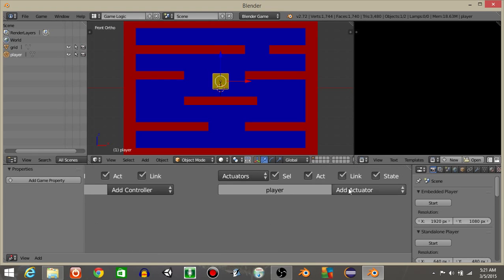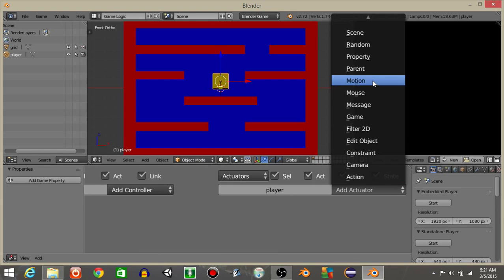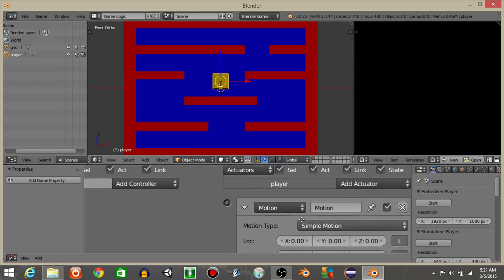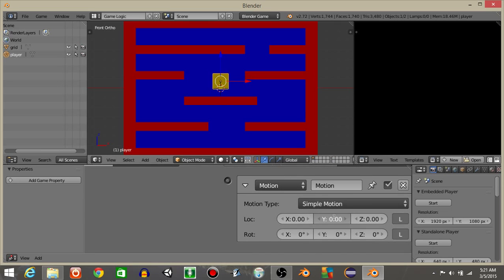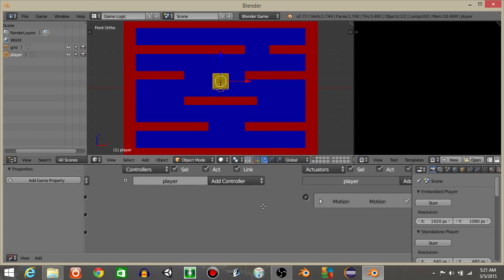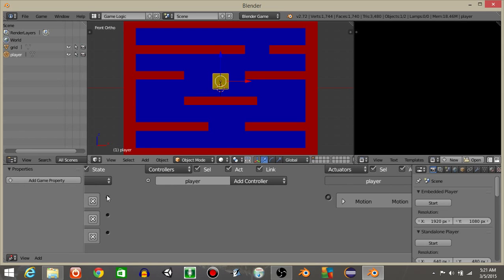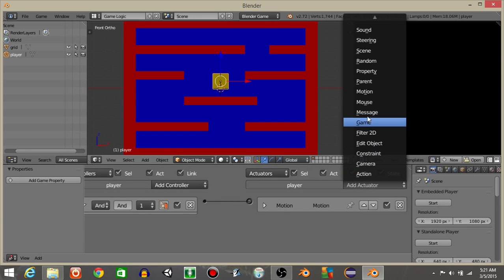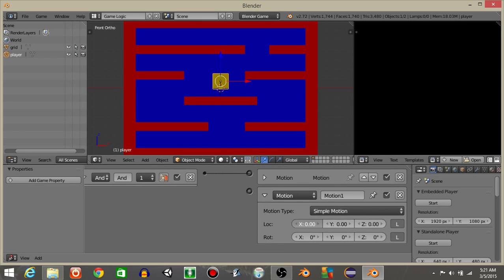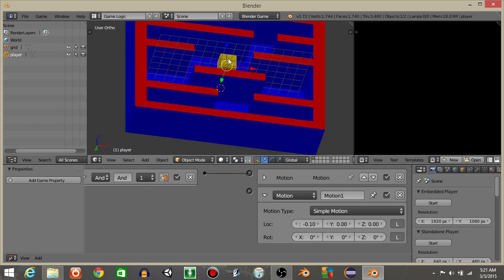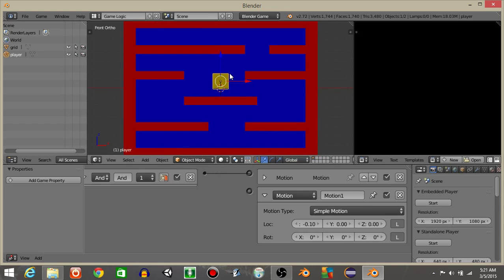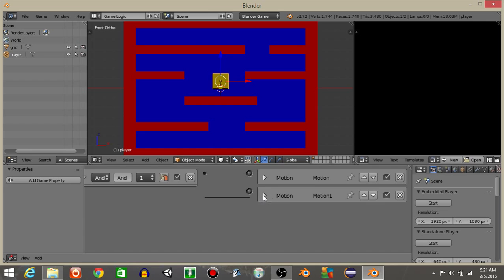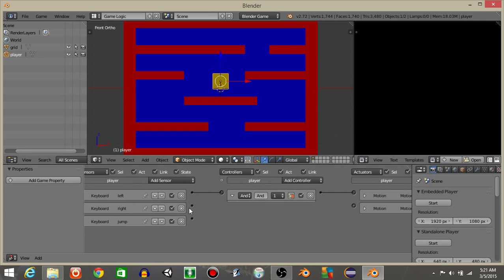For this one, we're going to add a motion actuator. Let's put on the positive x-axis 0.1. Drag this across. Add a motion actuator again. Do negative 0.1 or whatever direction you're going for. As you can see, the x-axis is this way for me. If you're not on the x-axis, just do whatever axis you're going for.